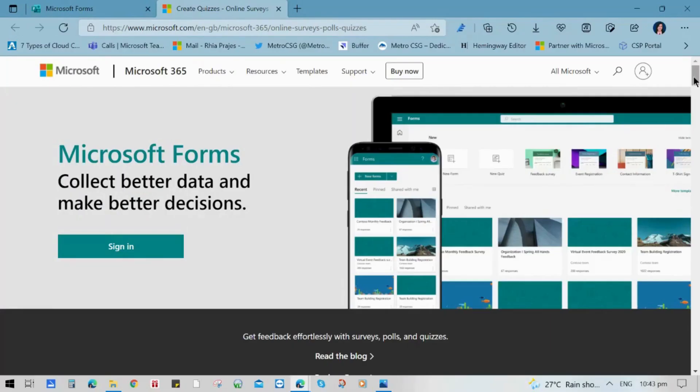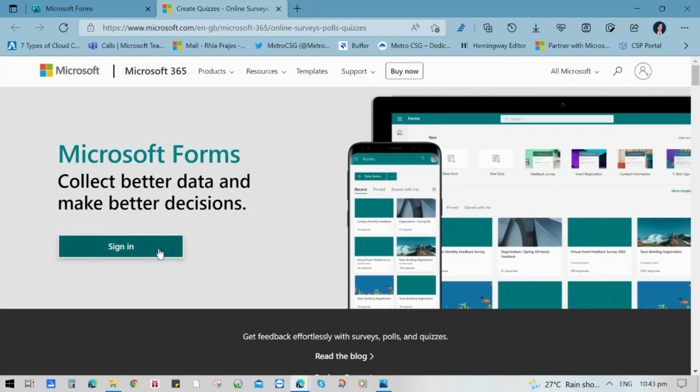How many times were you frustrated because you were not getting the actual insights from the survey? Today, I'm going to show you how Microsoft Forms can streamline polls and surveys like employee surveys and help you collect data and make better decisions.